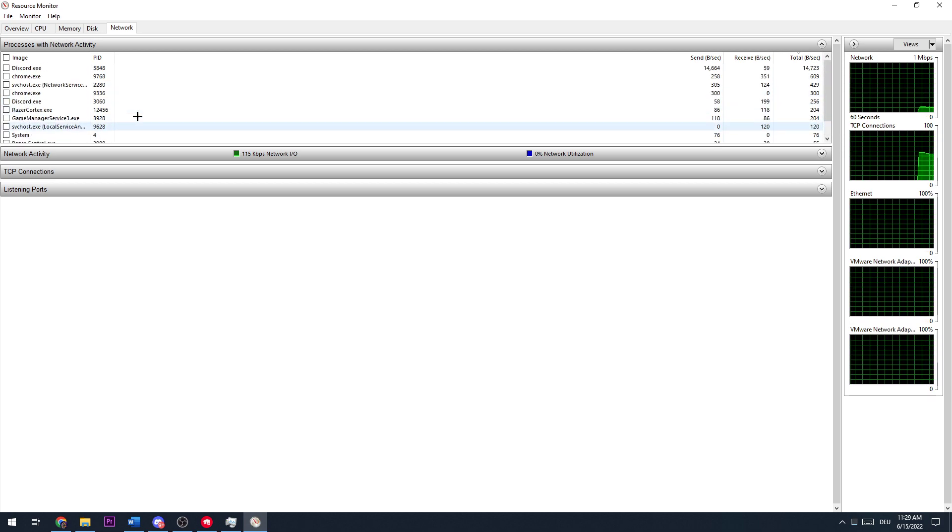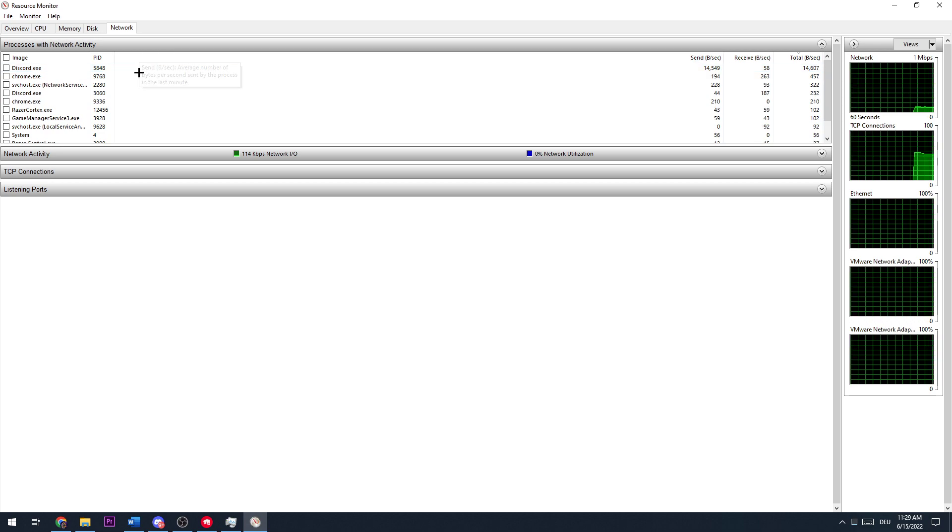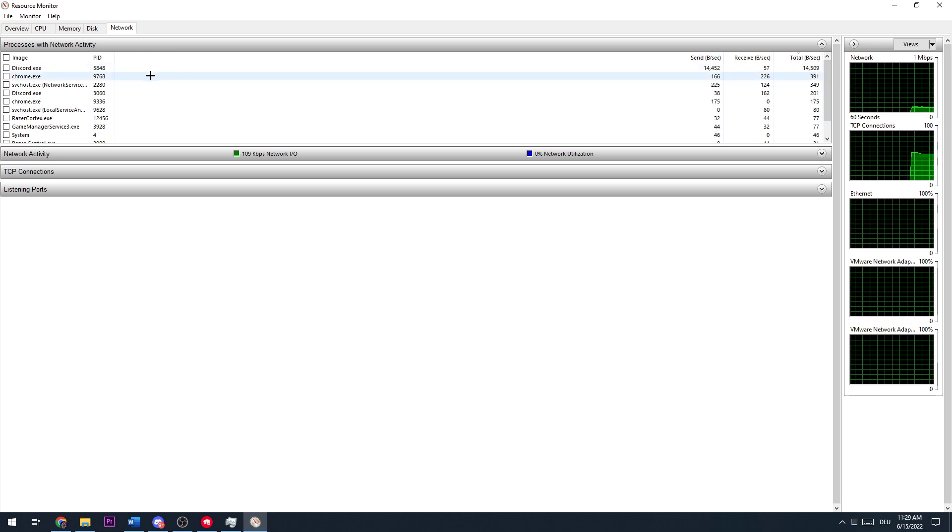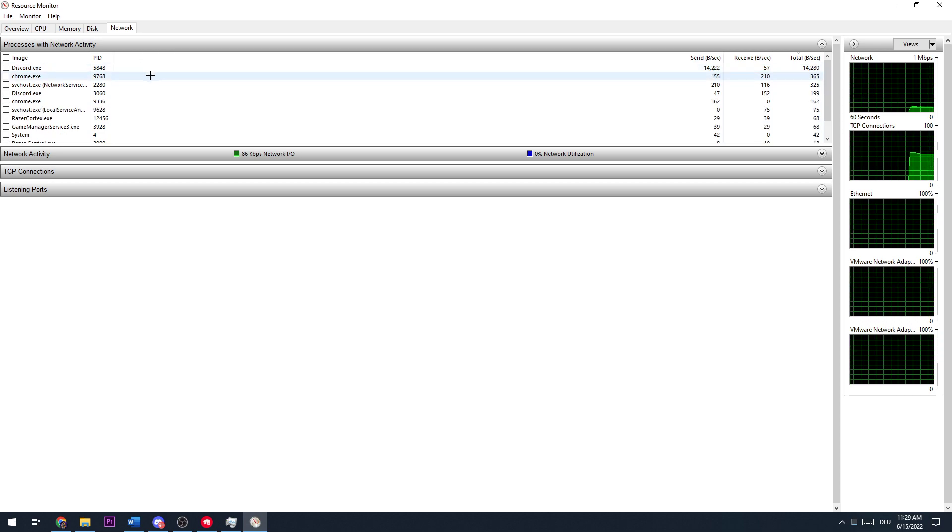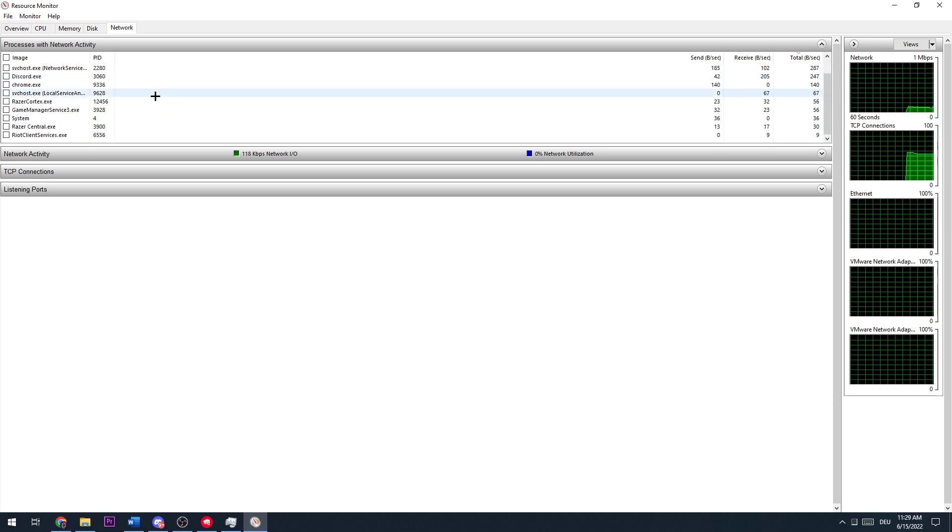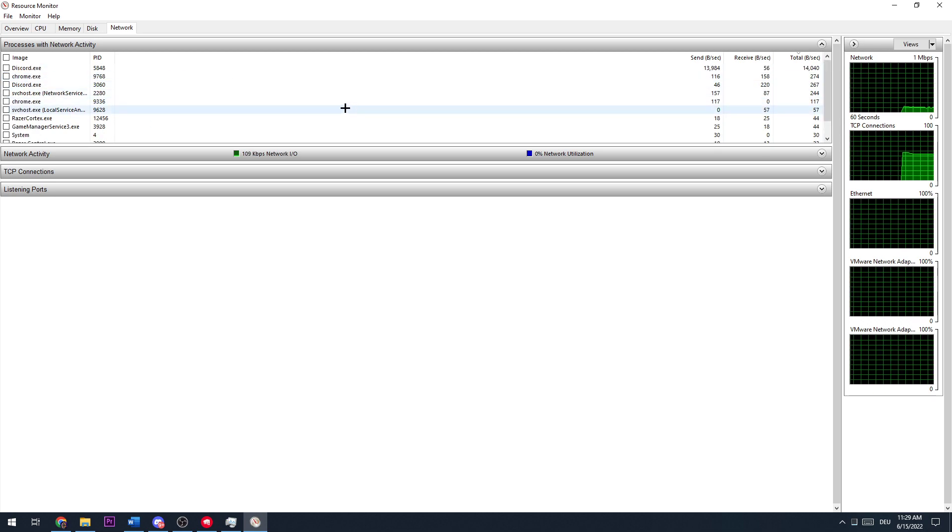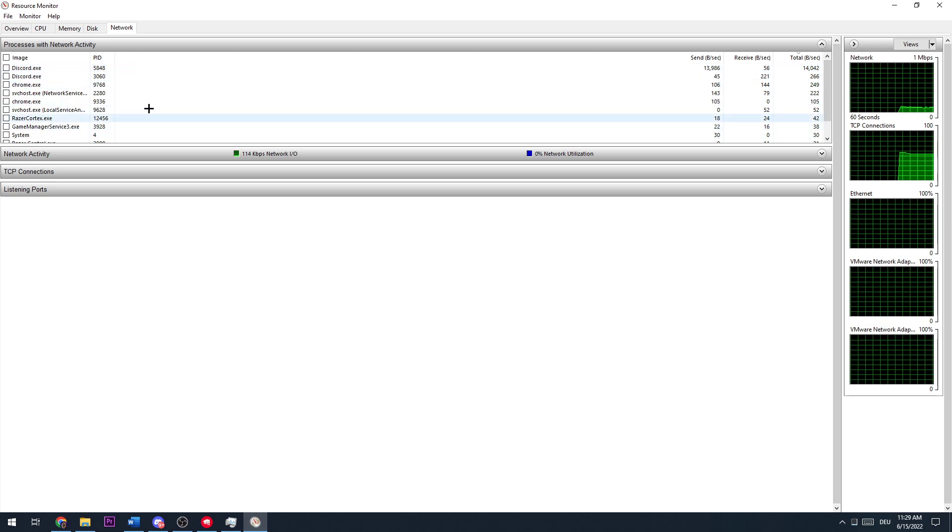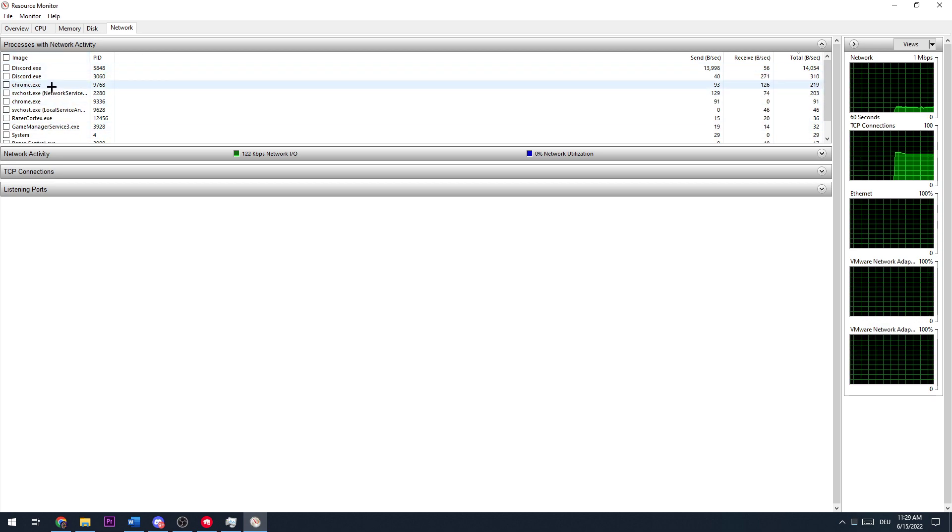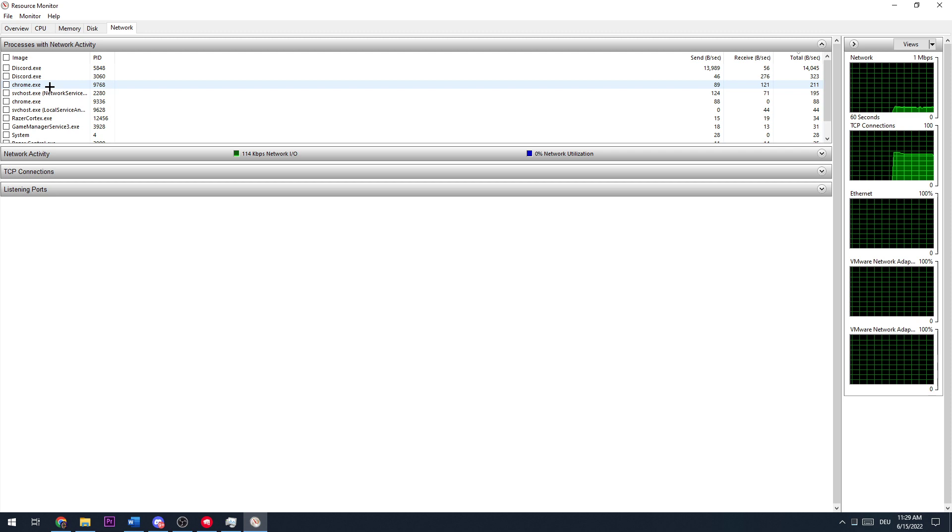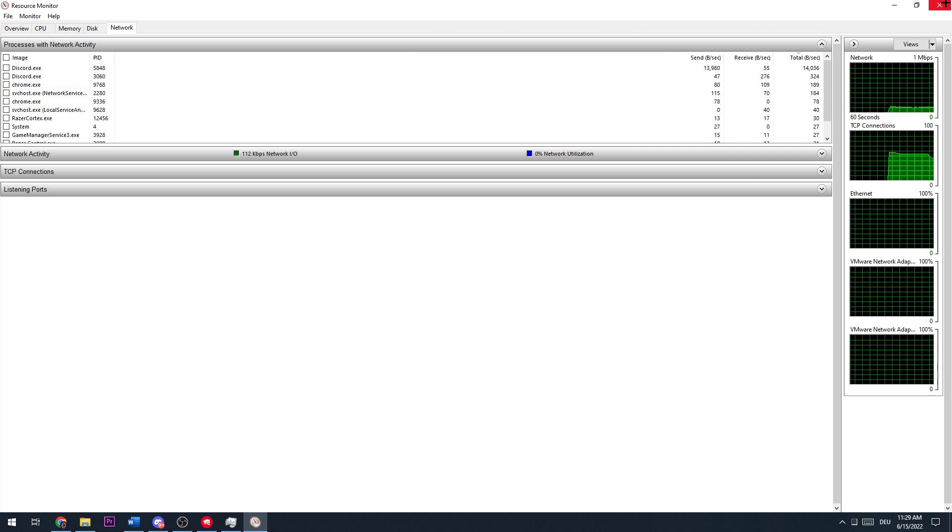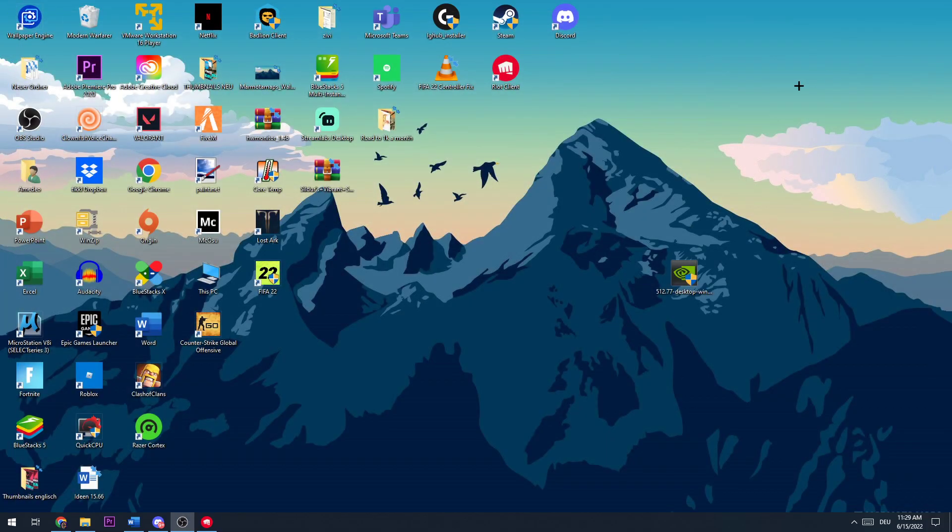Then you need to wait a little bit for every application to load here and you need to make sure you're closing every application that is using your internet or Wi-Fi that you're not using for Valorant. This will increase your download speed massively. So once you did that, you just need to check here which is using it. You need to make sure you're ending this task and then you can close this again.